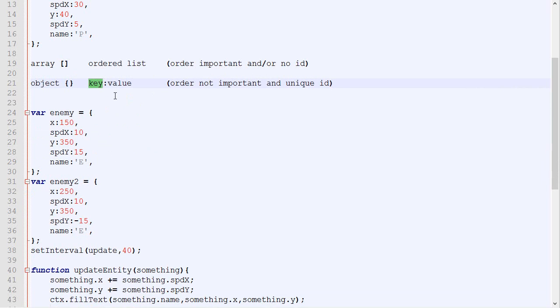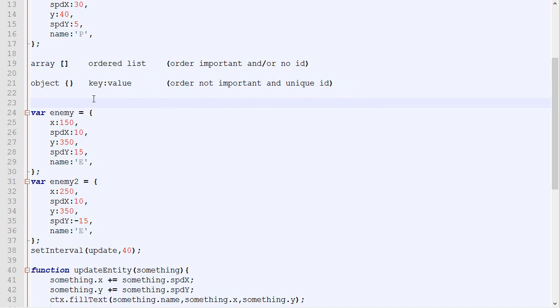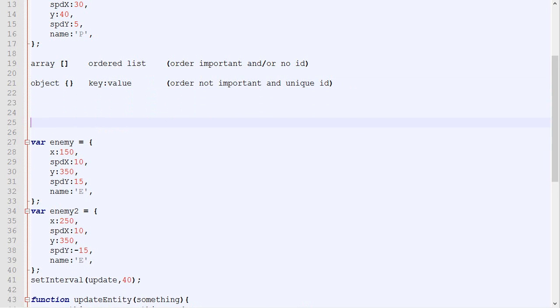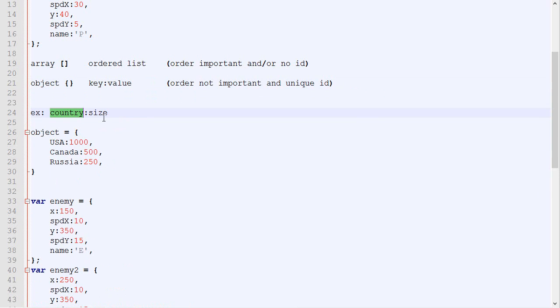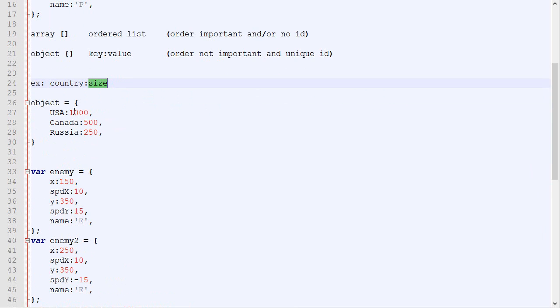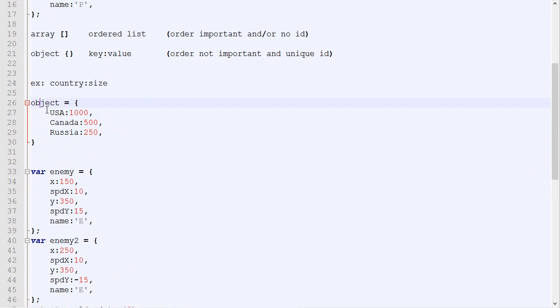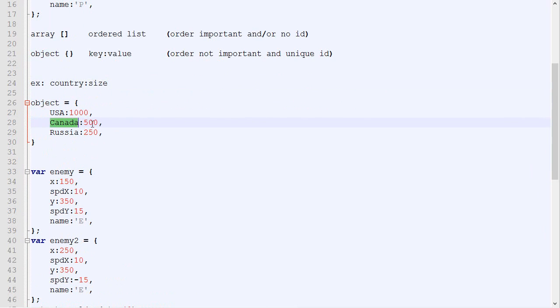Objects on the other end do not take into consideration the order. You want to use that when the order is not important and when you can put a unique key on each of the different values, because you access the value by using this key. Let's say you simply want to have the list of the countries and the size. You would be using an object.